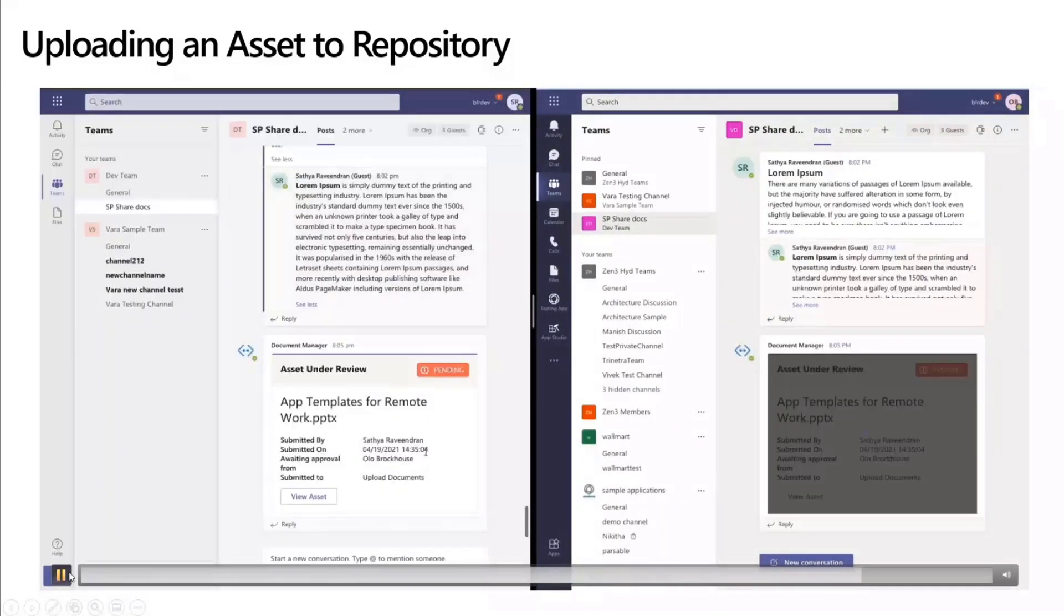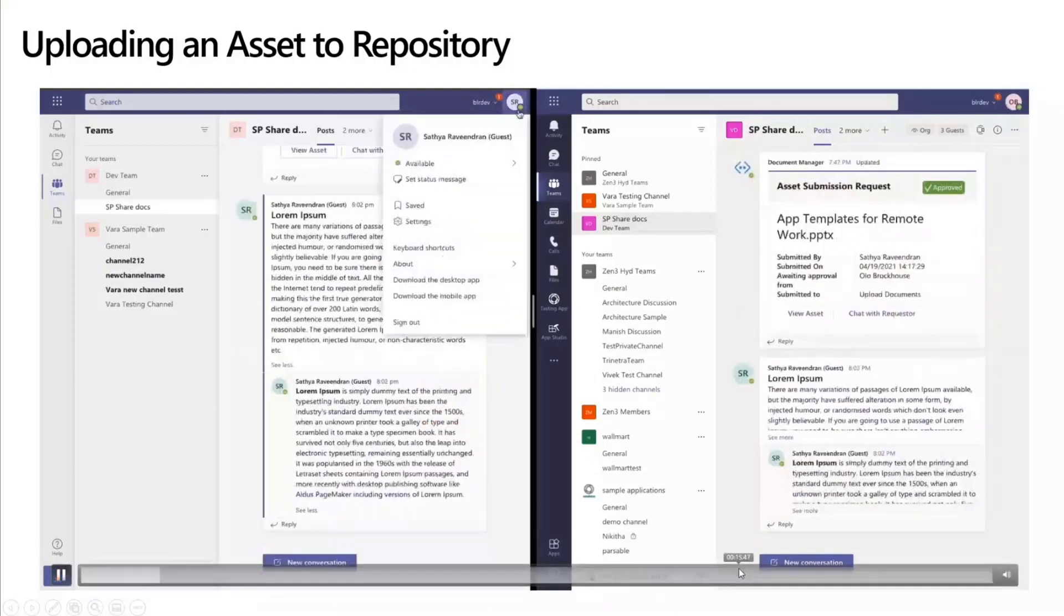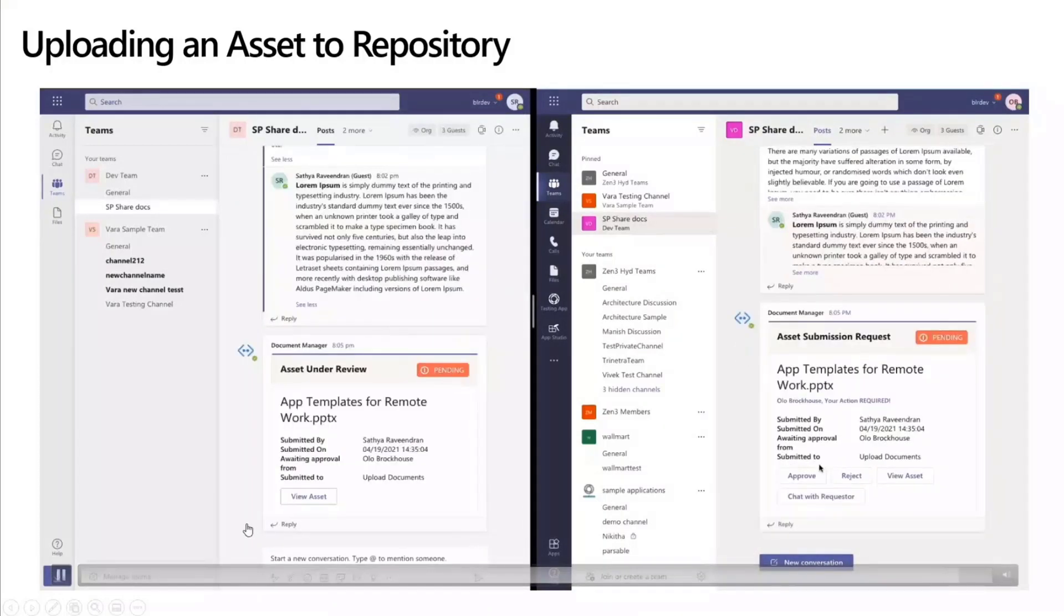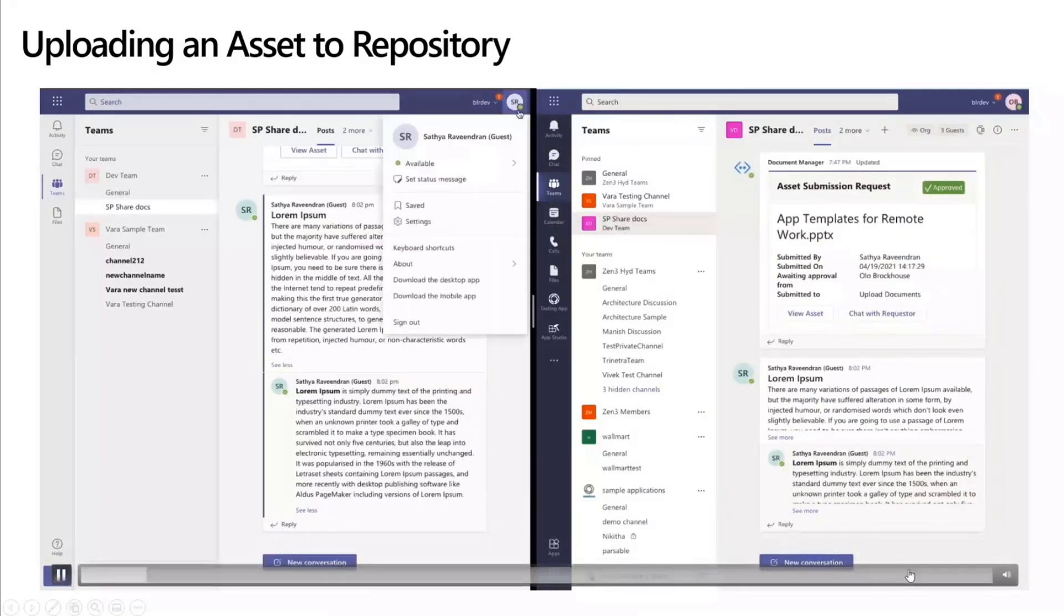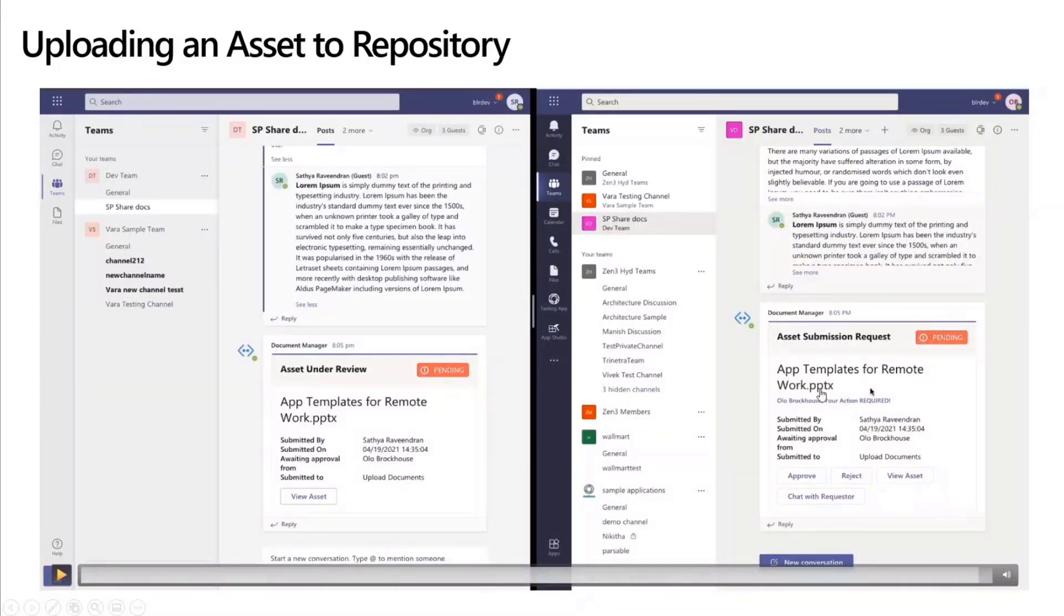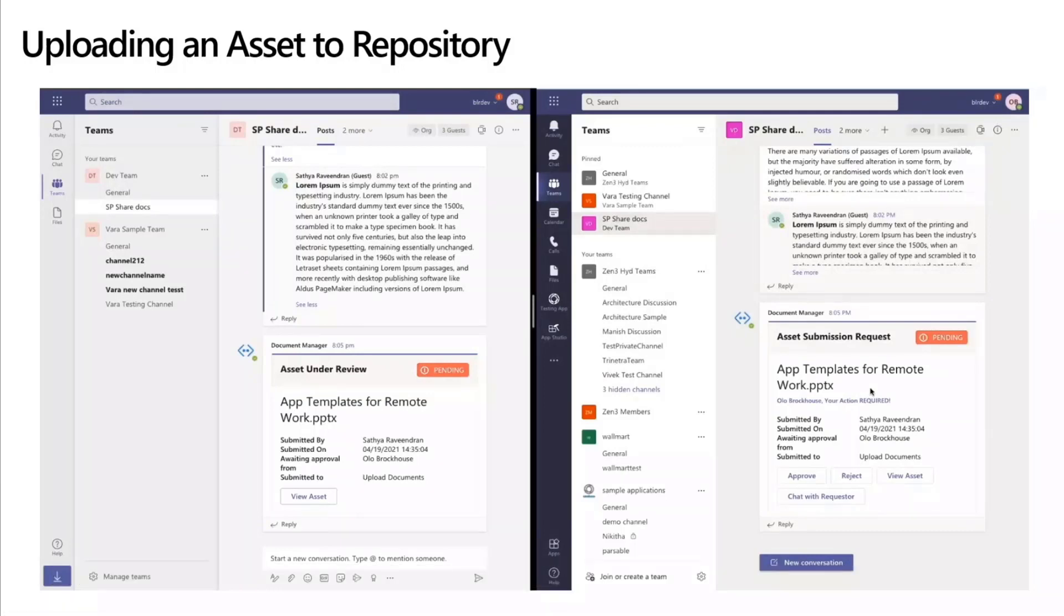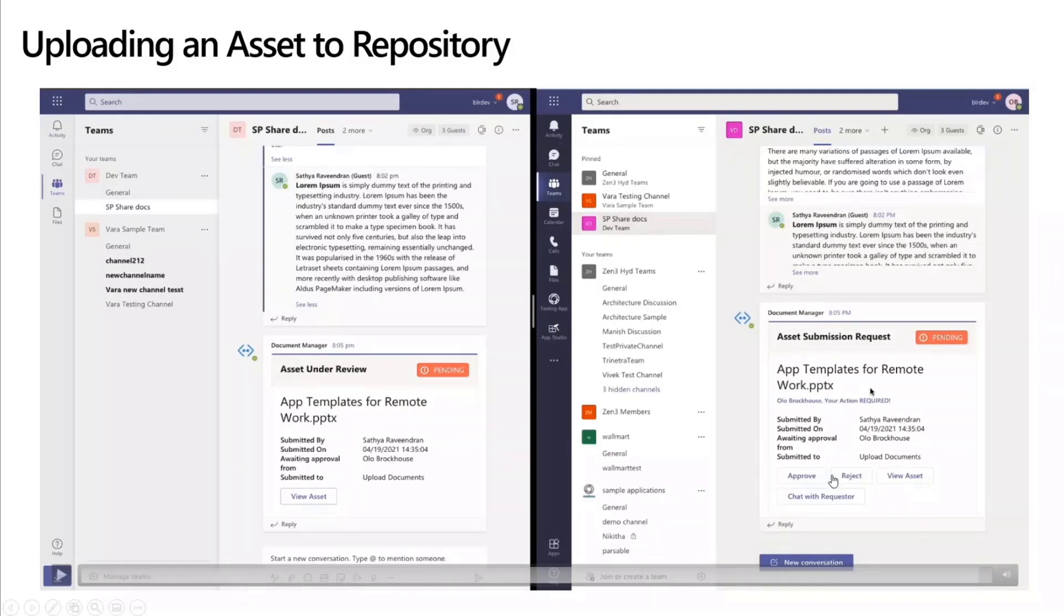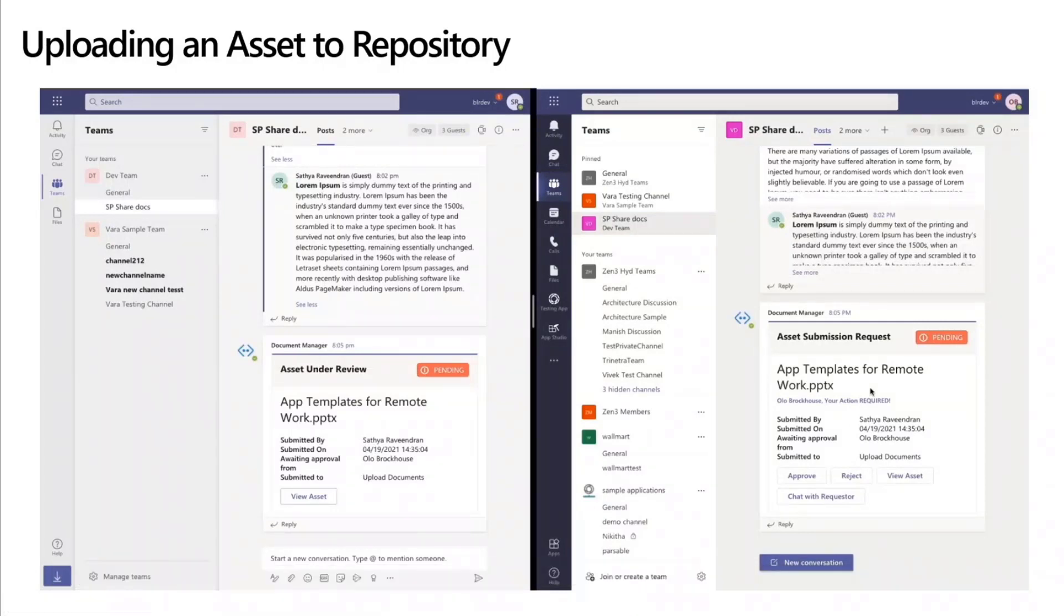So after submitting, what happens, as you can see, once this document is submitted, you have an adaptive card that gets posted. On the right side, since this is a person who is approving the asset, Olo Brockos is someone who is an approver of this particular SharePoint document. This is the governance piece that we talked about. This particular person would be able to see approve and reject buttons, basically has additional controls, user-specific views on an adaptive card, whereas for the person who submitted the document, the same adaptive card just shows the view as an option.